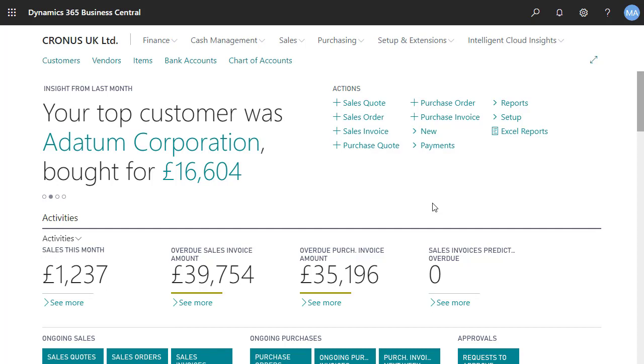Some common causes are when a coupled record is deleted in either Business Central or Sales, but not in both of the business apps, or when someone changed the record in one business app and someone else made a different change to the same record in the other business app.